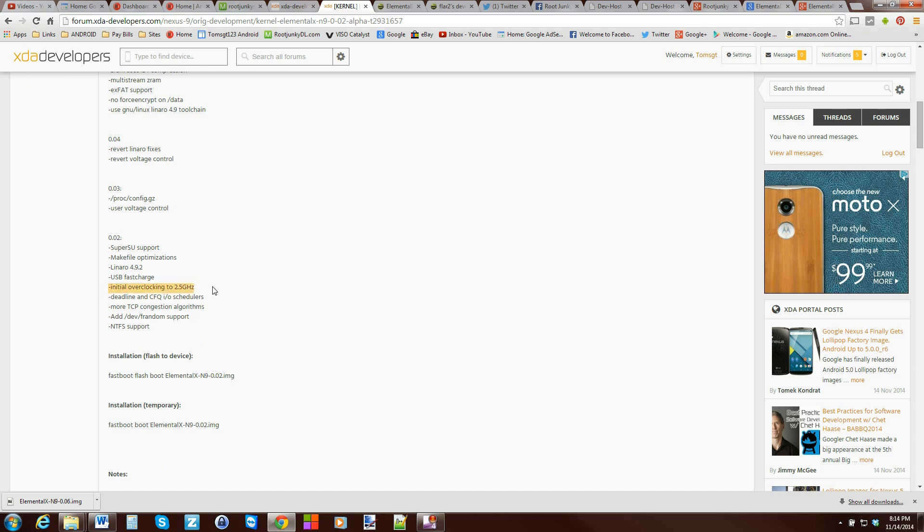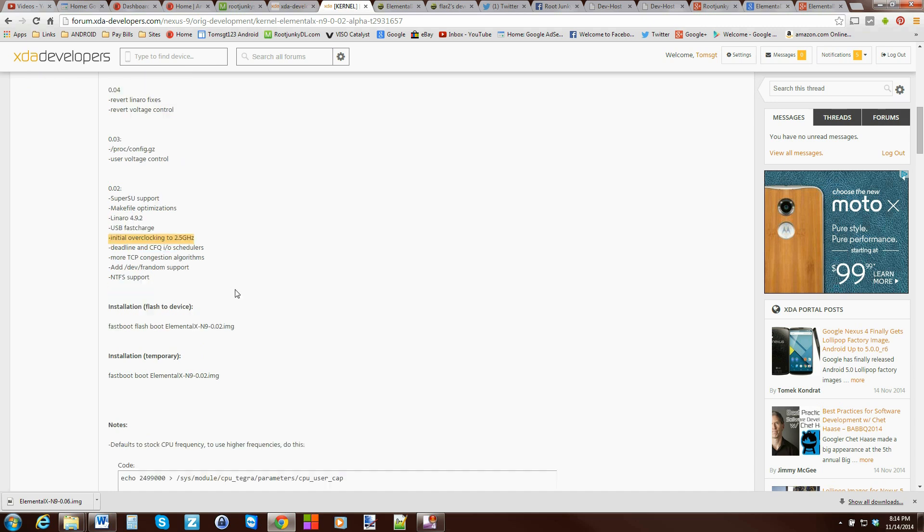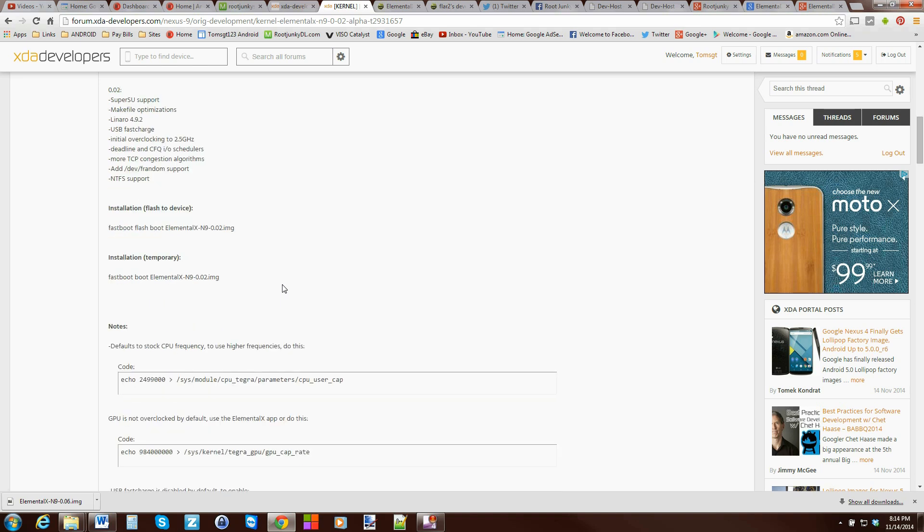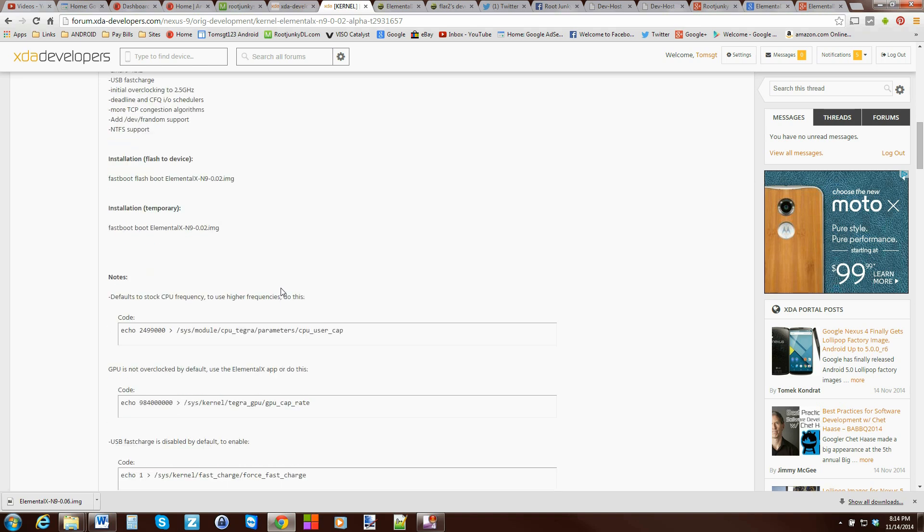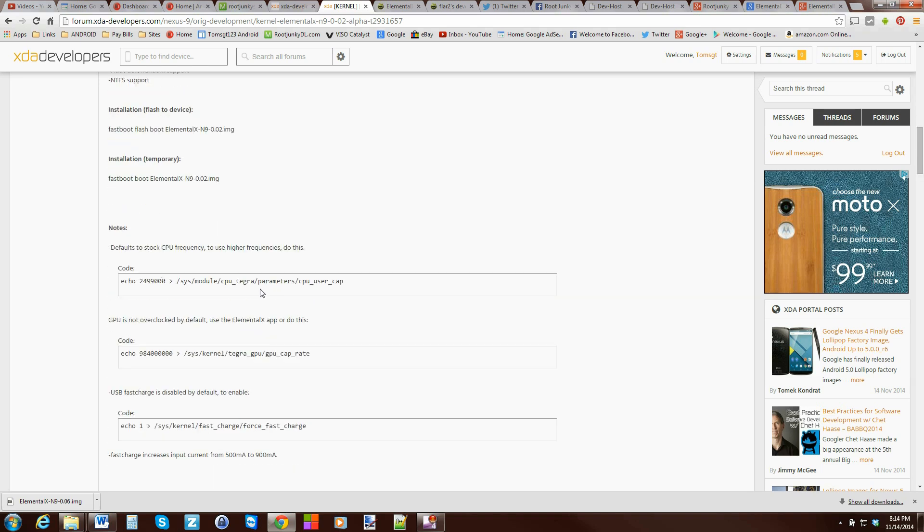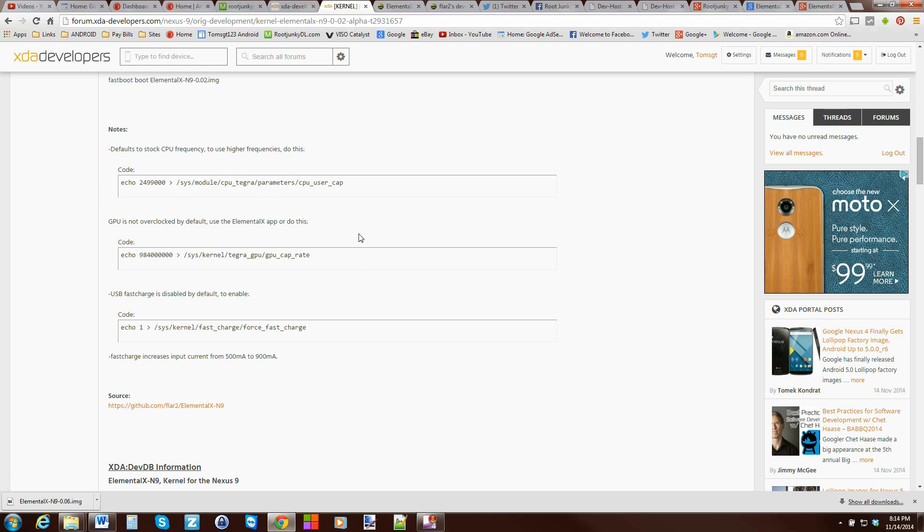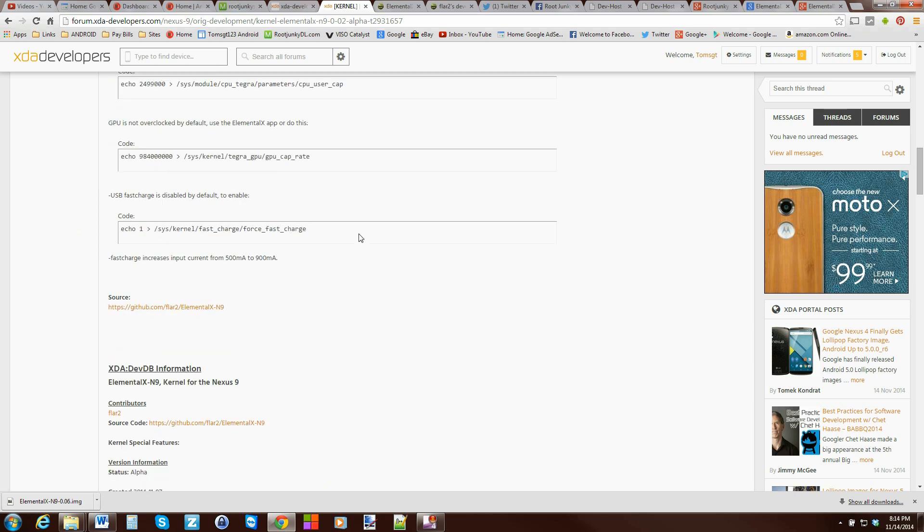Initial overclocked to 2.5 gigahertz. It does have NTSF support also. So you can see there's some different things that you can do right here with this kernel that are unique. There's also some things you can change in here if you want by typing in some commands.